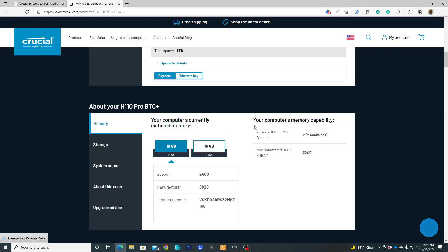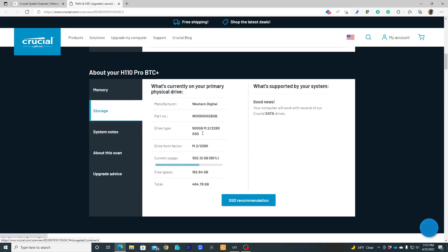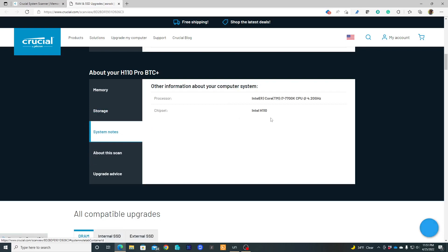And also, this scan is going to give me the information what kind of memory I'm using and what is the max that the motherboard supports. In this case, 32 gigabyte. It's going to give you all this about your PC - the storage, the part numbers, and so on, system notes.